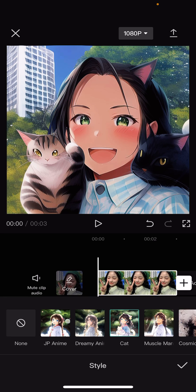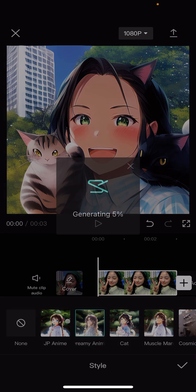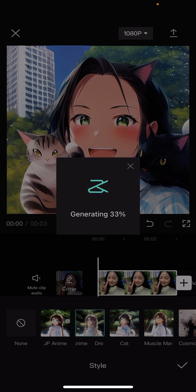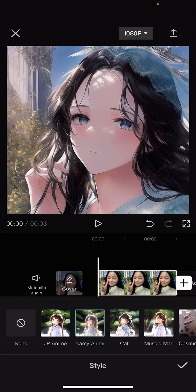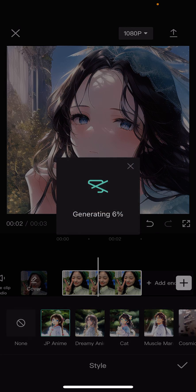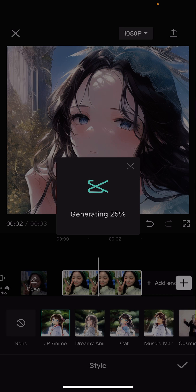Oh, that's cute. This one's the Dreamy one. And this one is the Japanese anime one. That's what it means — I'm not quite sure.